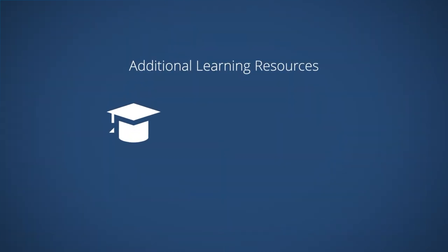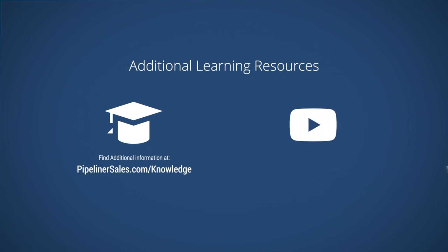Additional learning resources can be found in our knowledge base and on our YouTube channel.